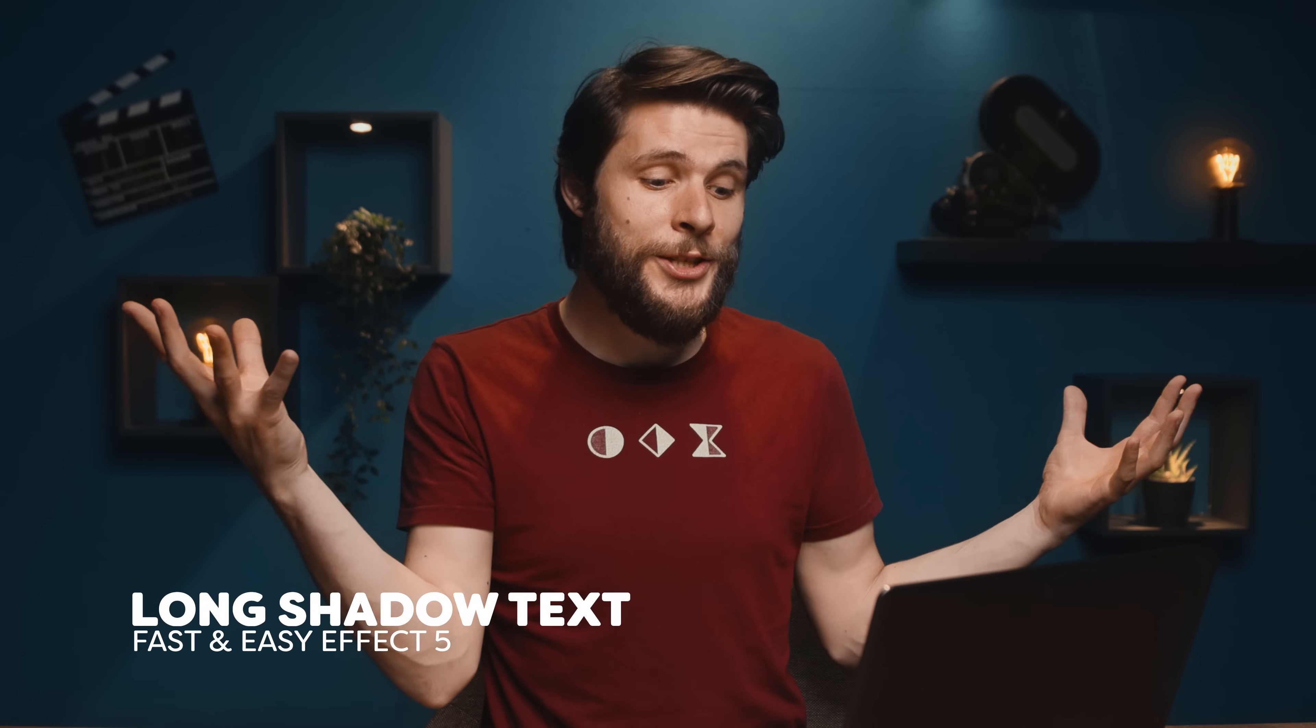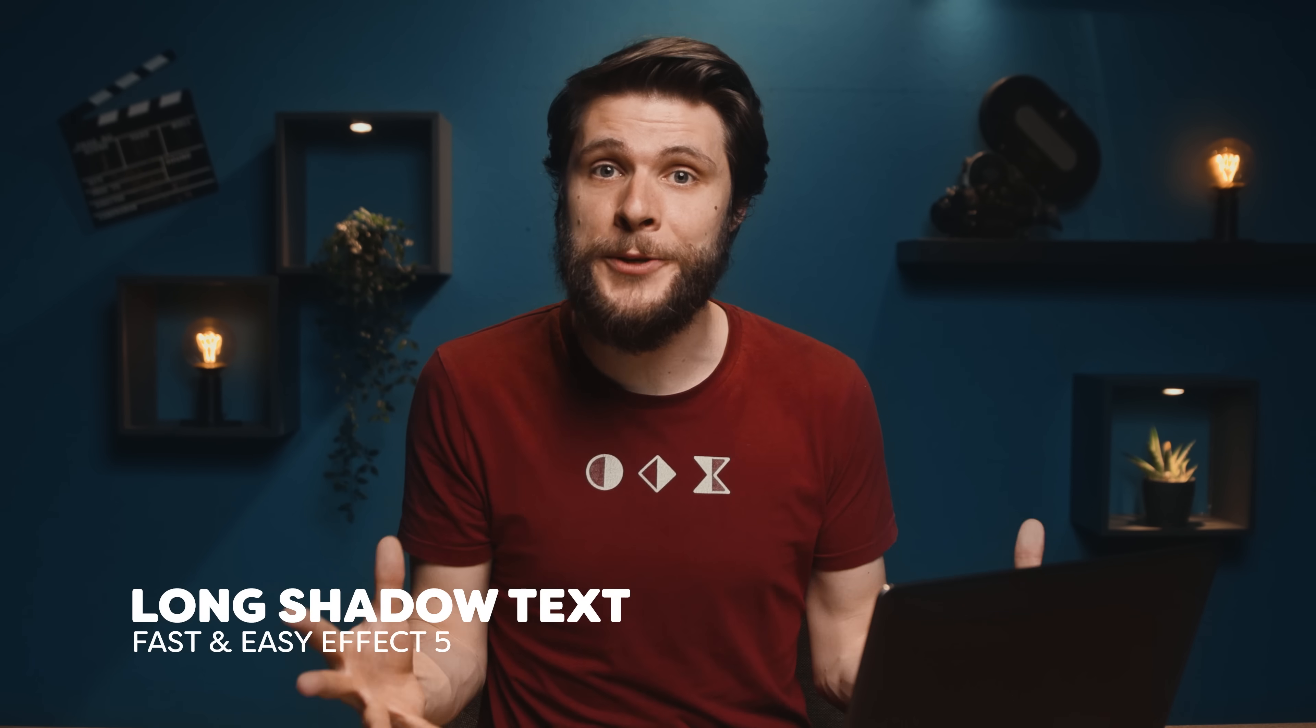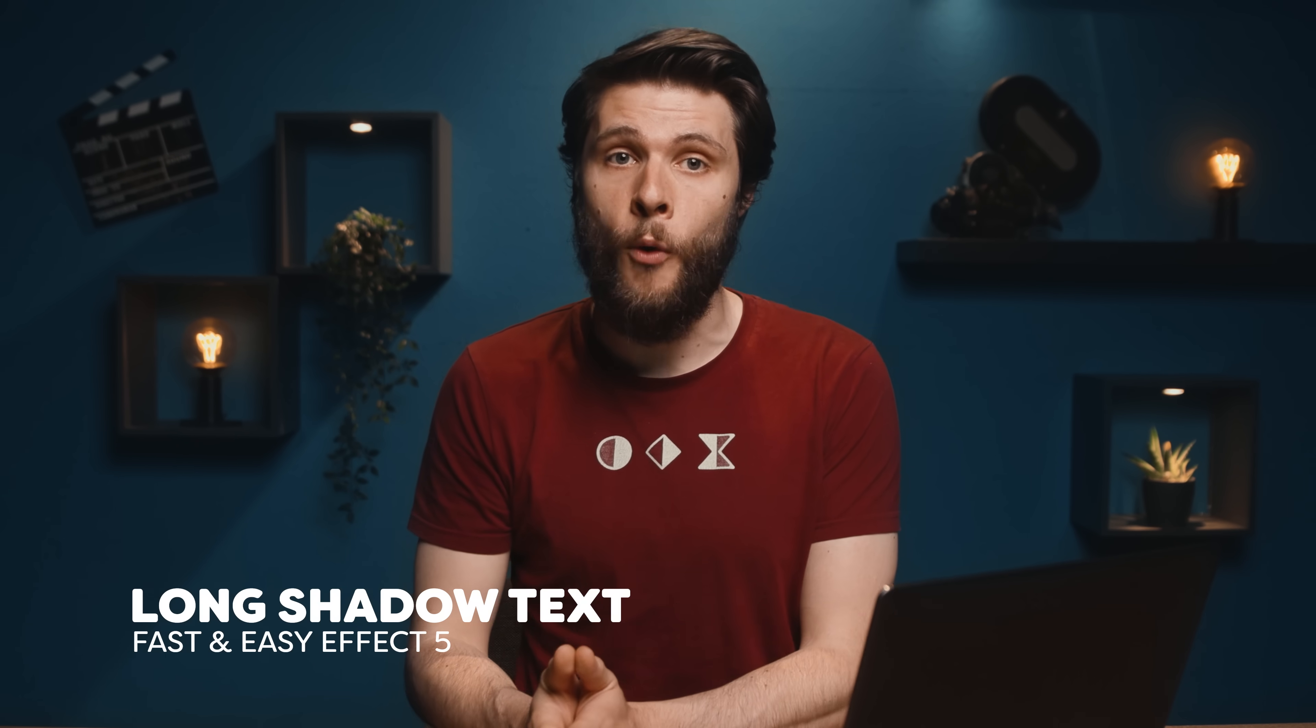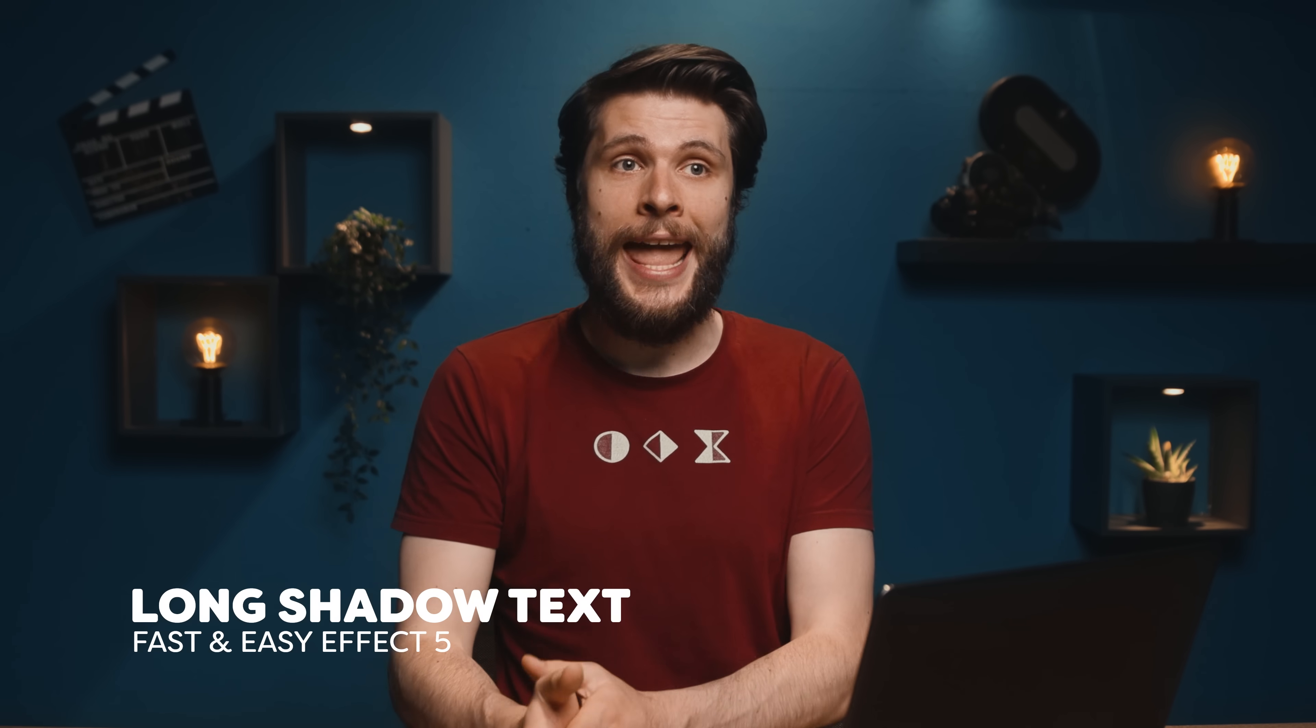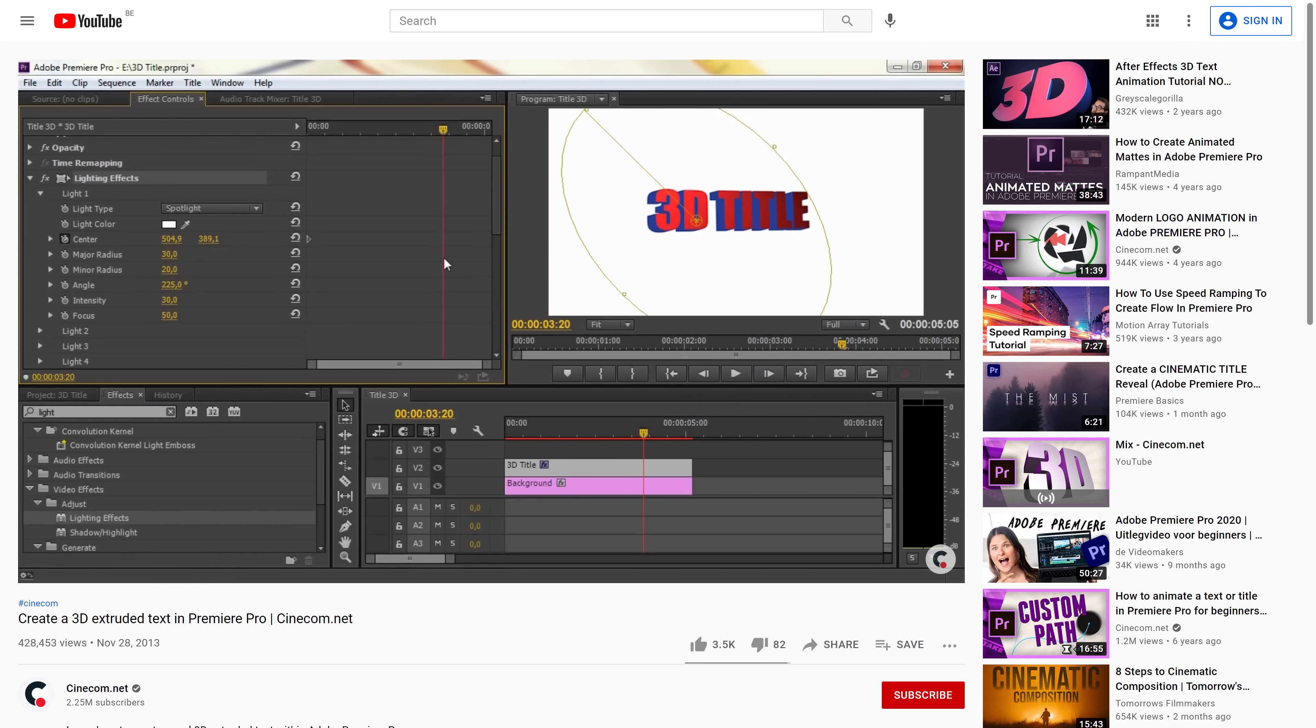Anyways, this brings us to the last effect, which is going to be for titles and text. Now the idea is to create a long drop shadow, which is not possible in Premiere, but I see that as a challenge. You know, years ago, I even created a 3D text inside Premiere. I know, in Premiere.